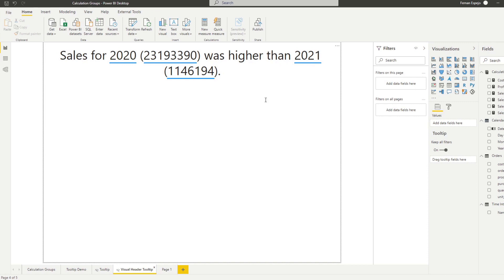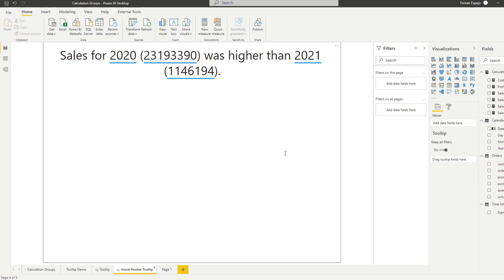So what I've done is I've just created a smart narrative tool tip here, which is generated based on our orders table. And if you don't know how to create smart narratives and you would like to start creating smart narratives, I created a different video for that. So check it out if you haven't yet.